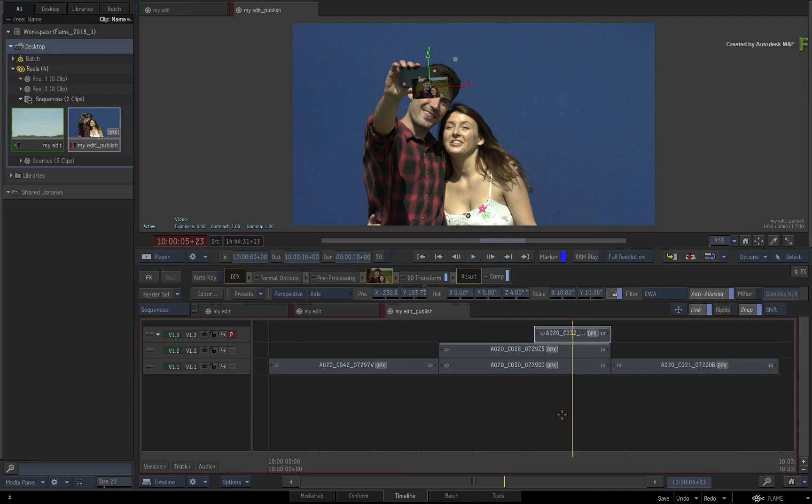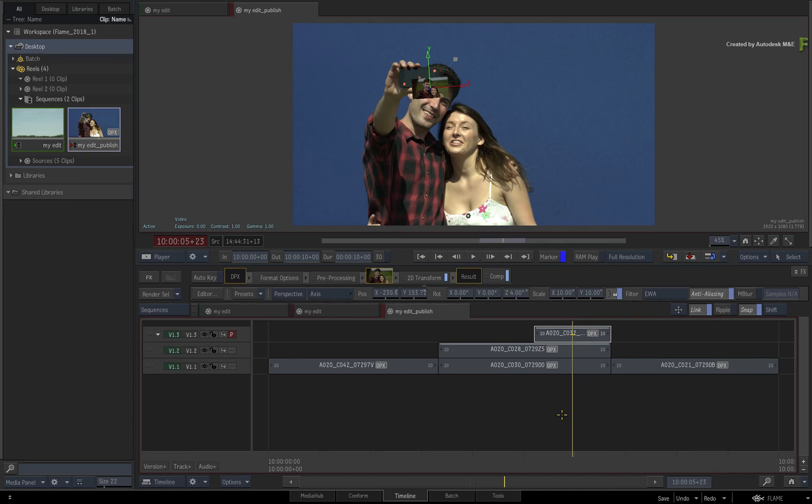Please be sure to check out the other workflows, features, and enhancements to the Flame 2018.1 update. Comments, feedback, and suggestions are always welcome and appreciated. Thank you for watching, and please subscribe to the Flame Learning Channel for future videos.